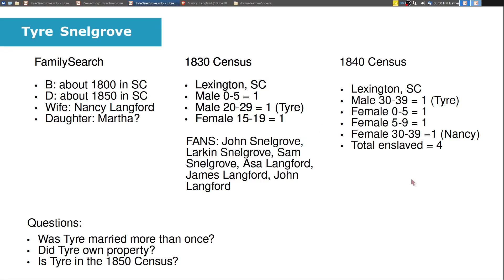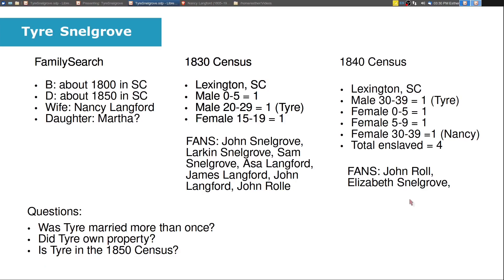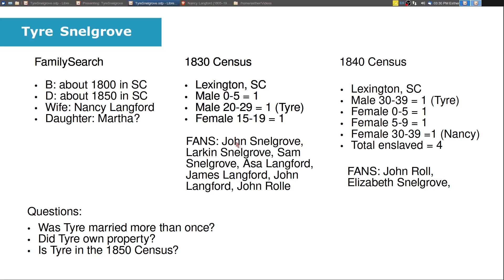And then when we look at the 1840 census, we have a John Roll, and for the 1830 census there's an Elizabeth Snellgrove, which I haven't quite been able to place this Elizabeth Snellgrove with this John Snellgrove. There is a couple together, John Snellgrove and Elizabeth, not sure 100% if they're connected or not. Hard to say. And whether this Elizabeth is related to Tyre, I don't know. So this is what we know about Tyre.